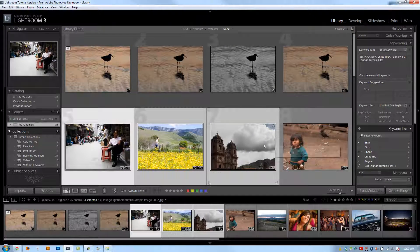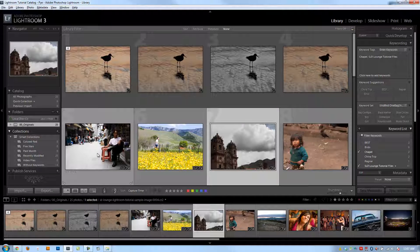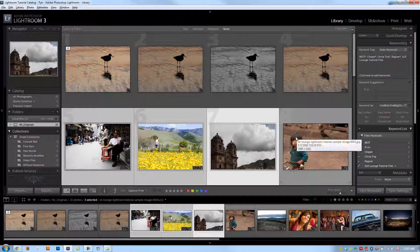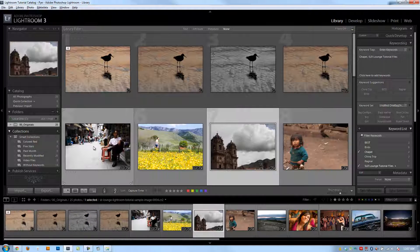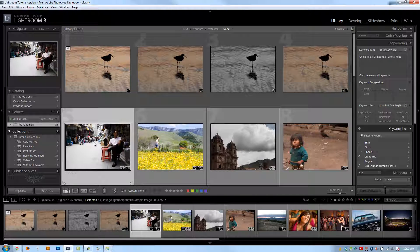You'll notice that when I closed it out, because I didn't save it, it didn't make duplicates, which is great. If I save that file, then it'll automatically include it in Lightroom. If I don't, it's not going to keep it there, so it's a great space saver.